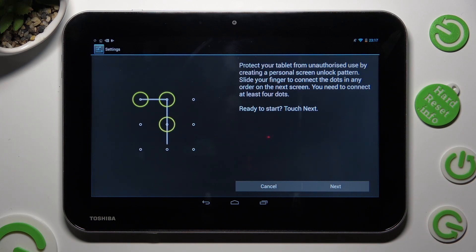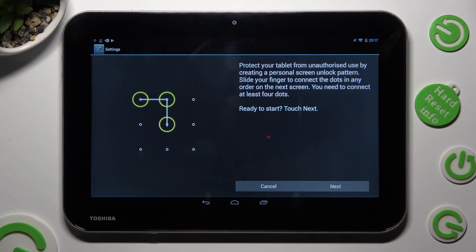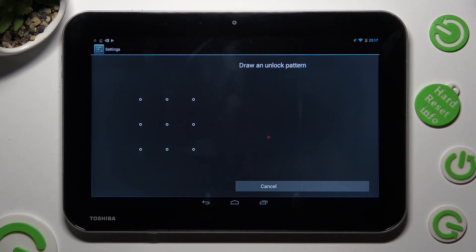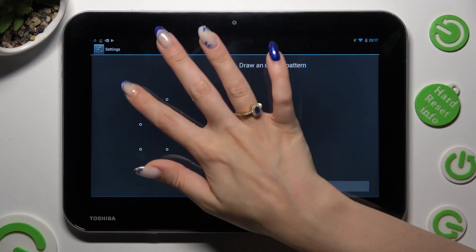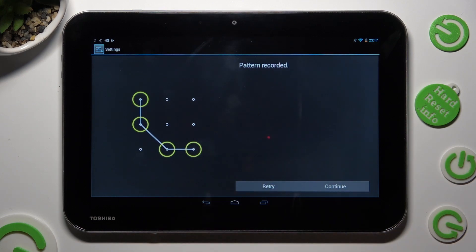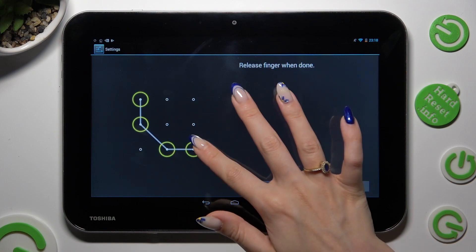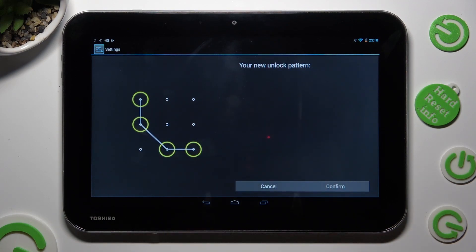Following that, read the instructions, hit next at the bottom right corner, and finally create your lock-in method. Then select continue at the bottom right corner as well, repeat it in order to confirm it, and hit confirm.